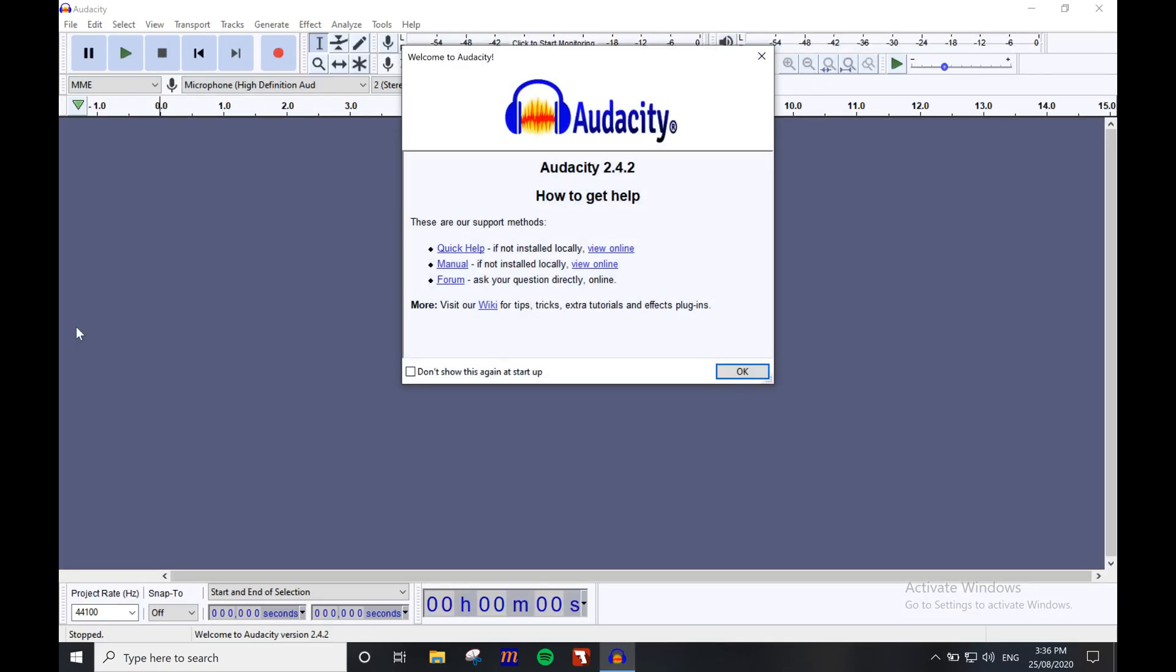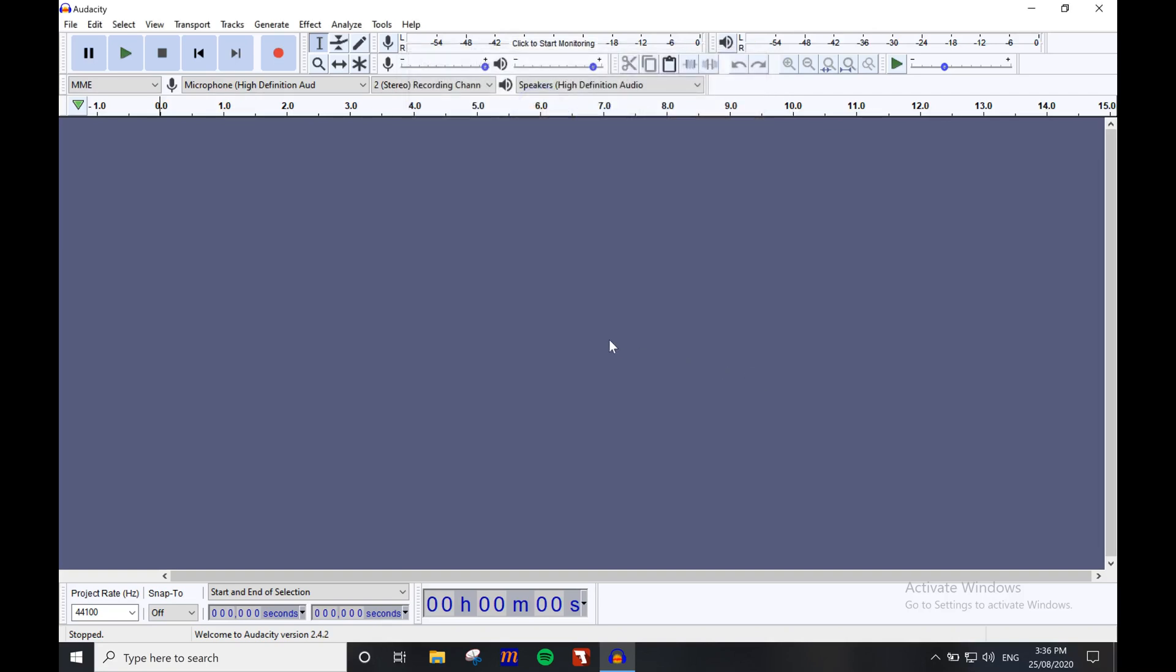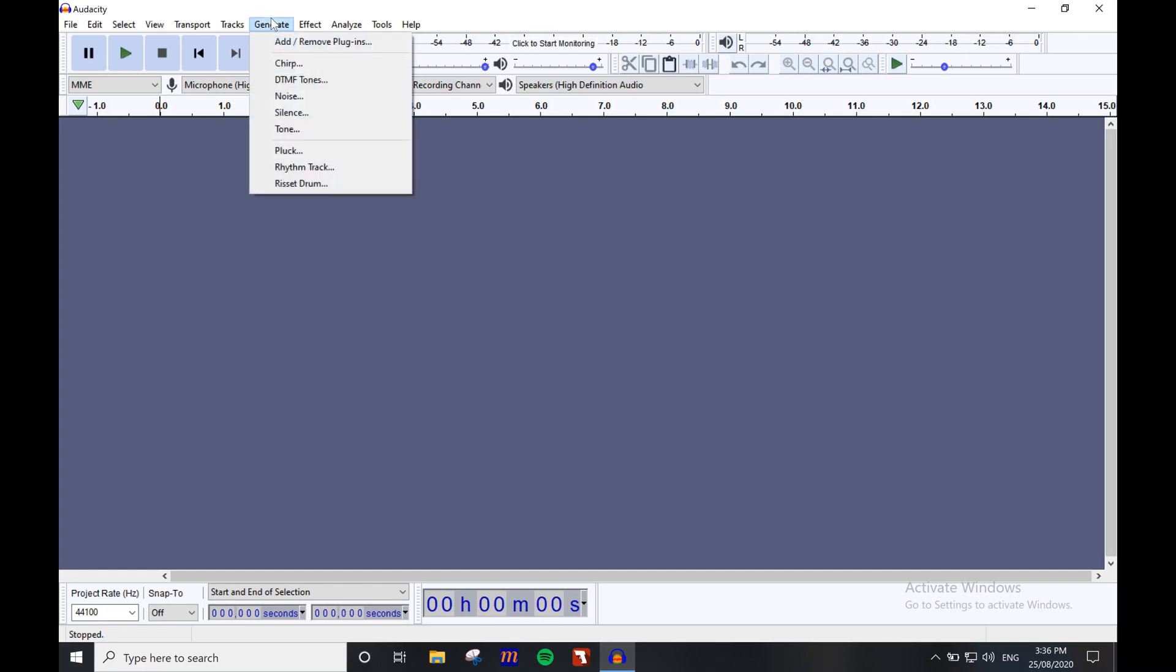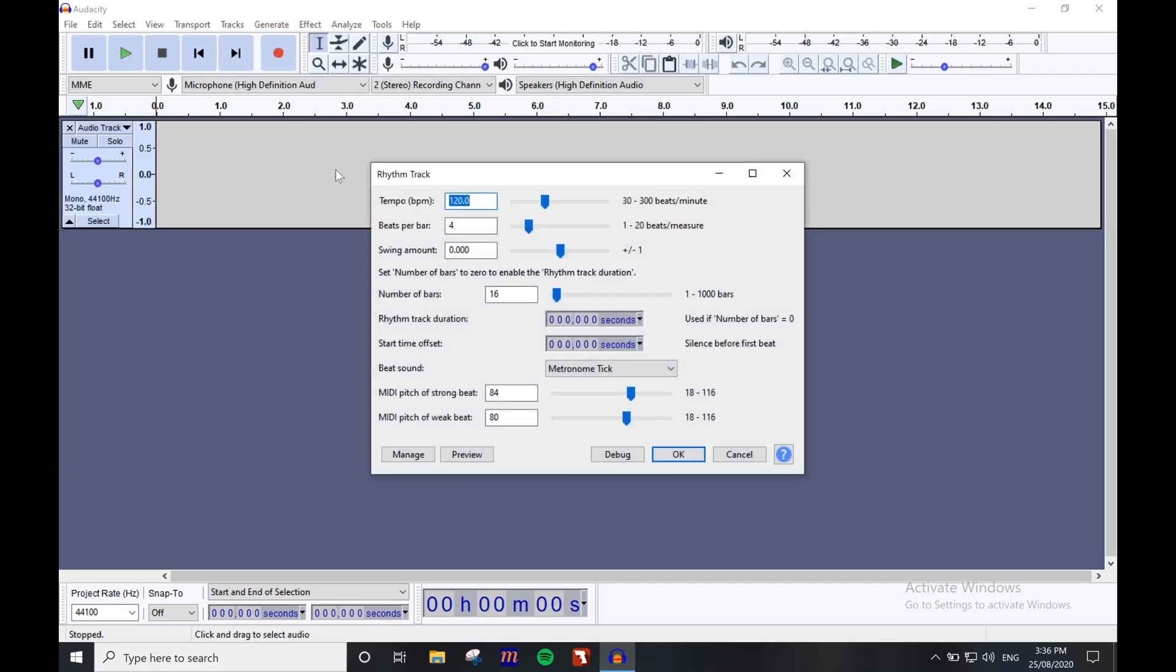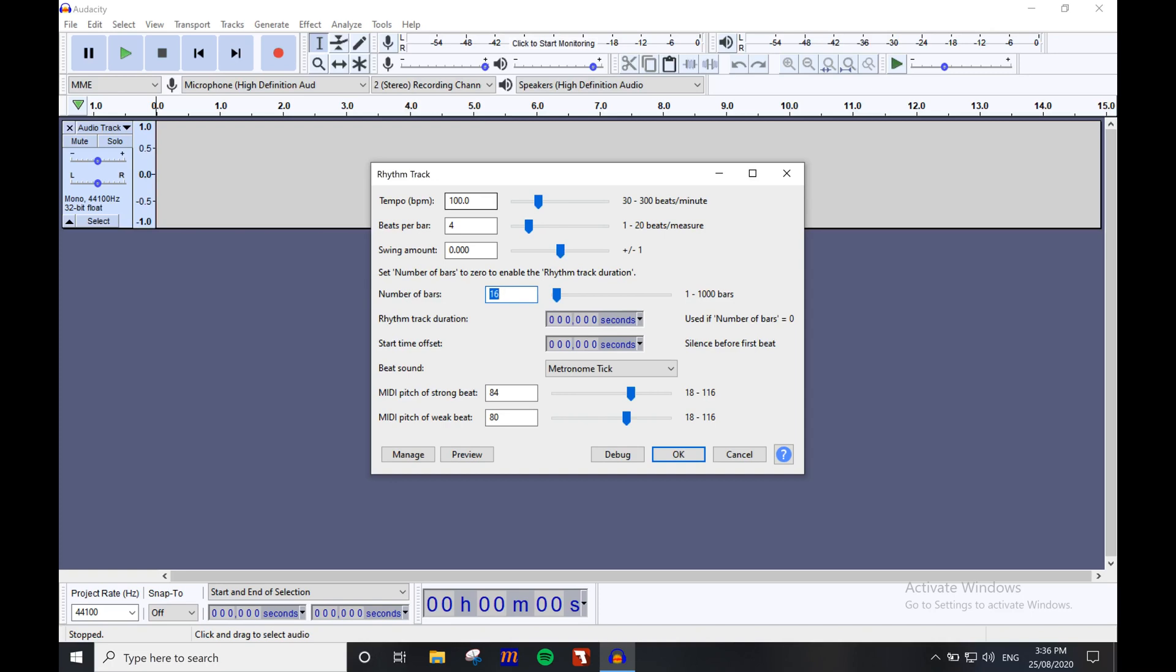Okay, so now we have all the important info down. Start a new Audacity session. Navigate up to the generate option, then click rhythm track. The rhythm track window will appear. All you need to do here is plug in your tempo, beats per bar, and how many beats it should run for. So for me that will be 72 bars. However, as I'm adding two bars at the beginning for a count in, I'll need to make this 74 bars.